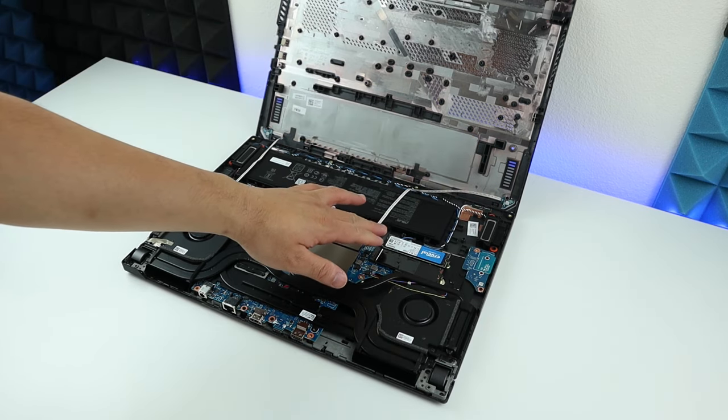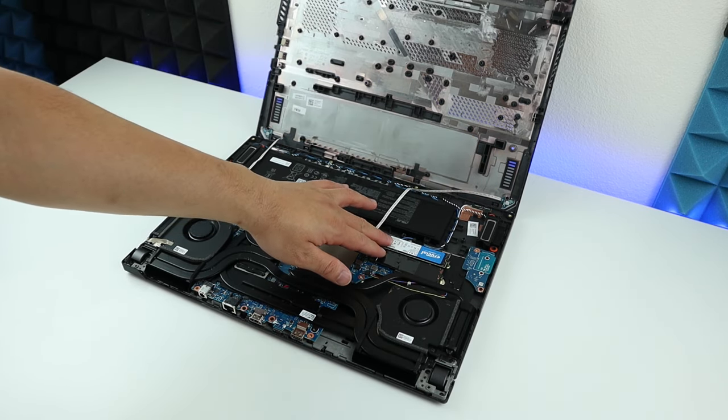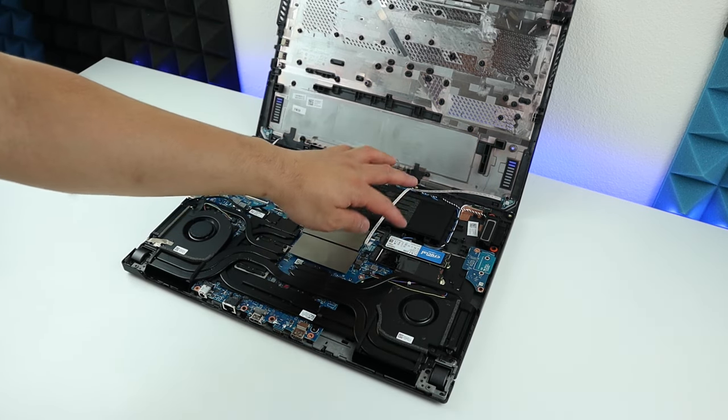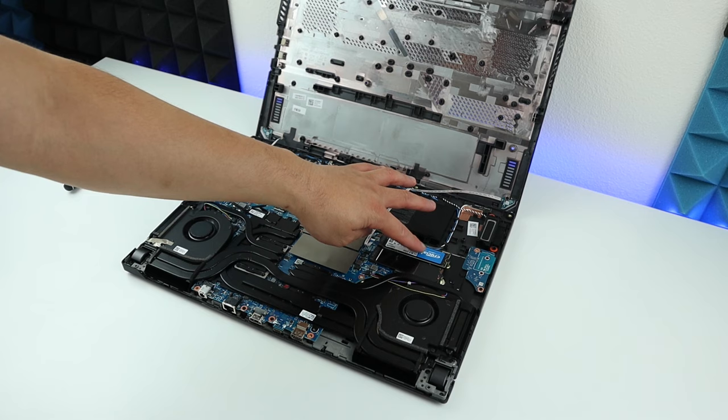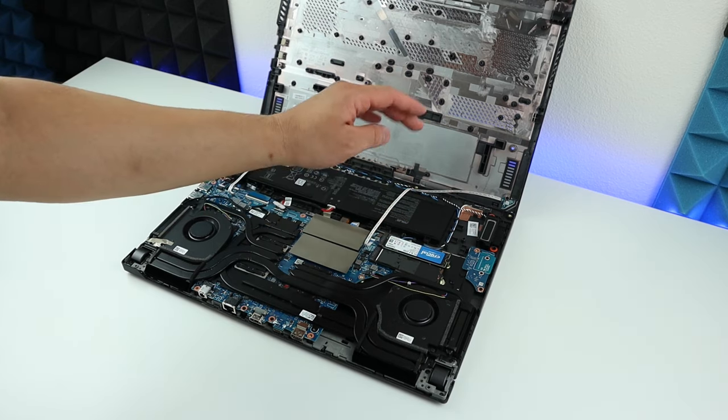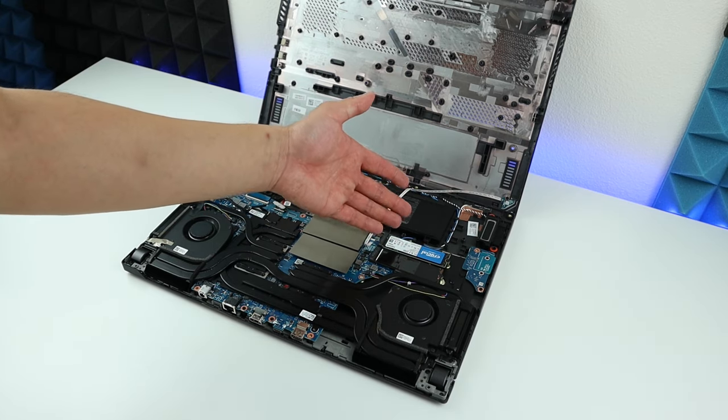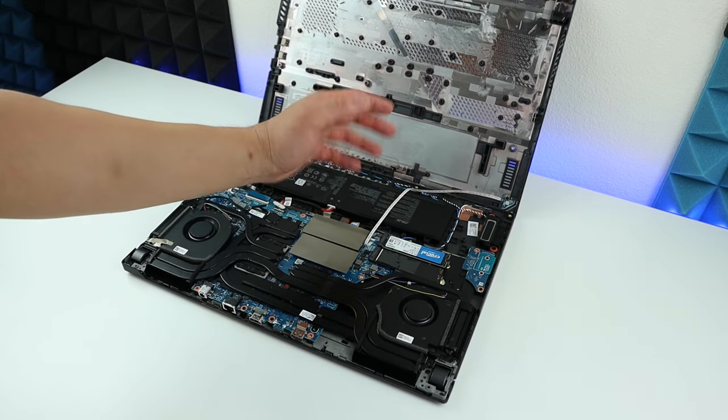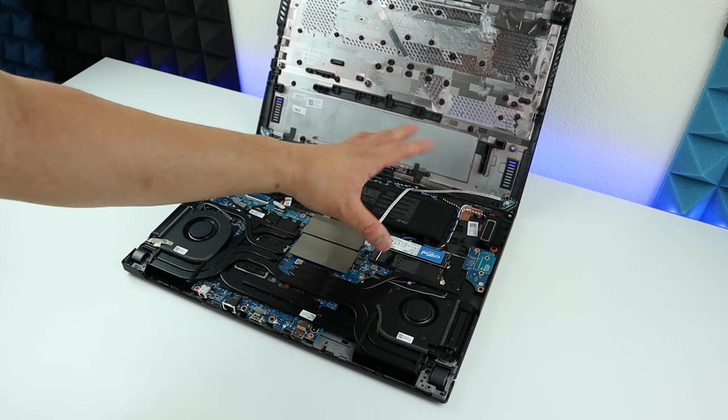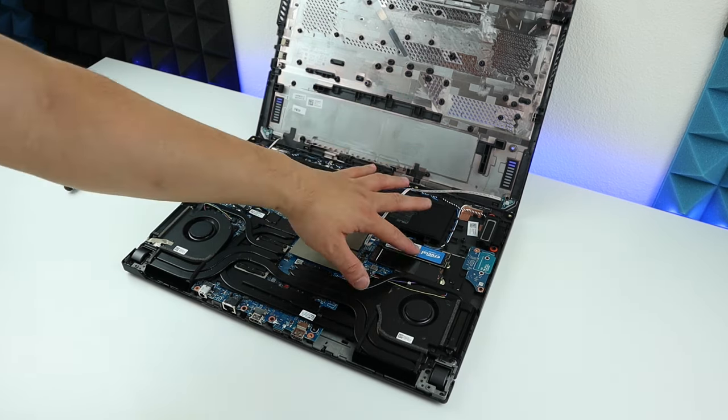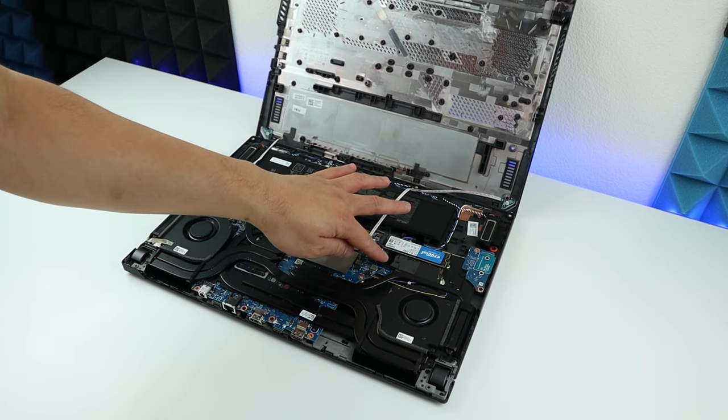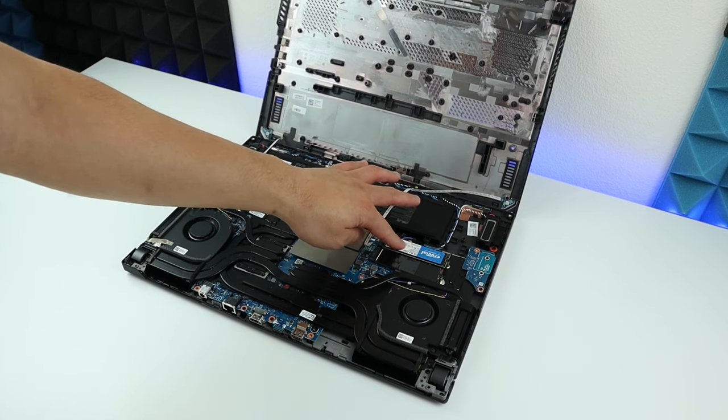For my case, this is going to be storage only, so I don't apply the thermal pad. But if you're going to use it as a secondary drive you're going to play games on or whatever, you might want to put thermal pads on it.